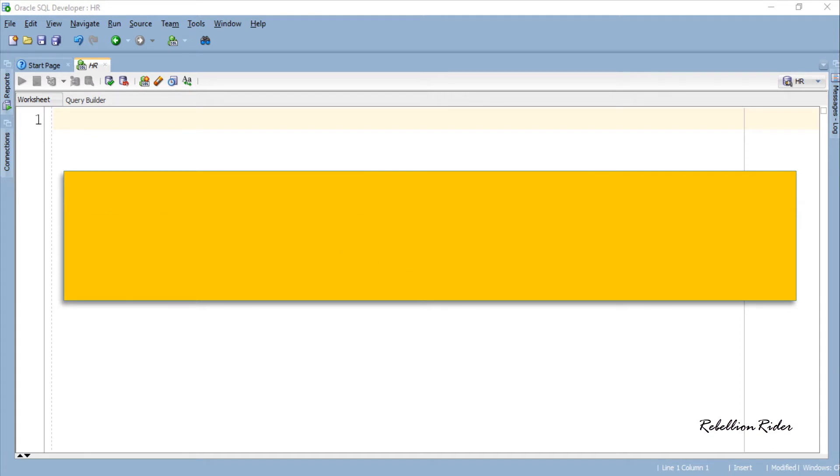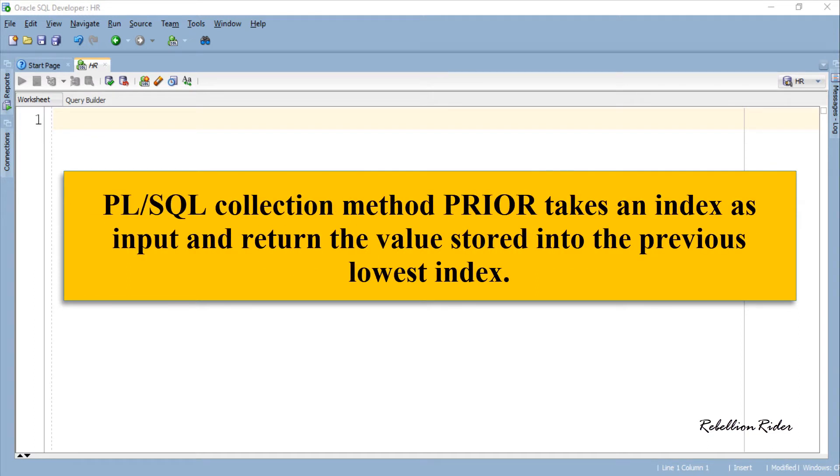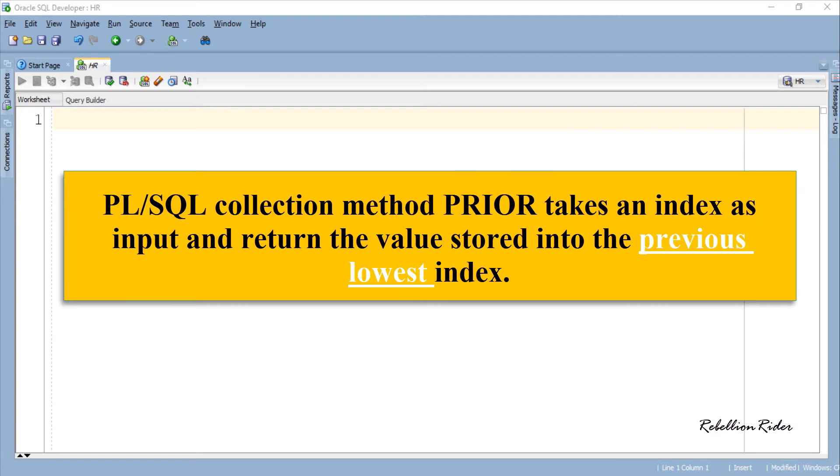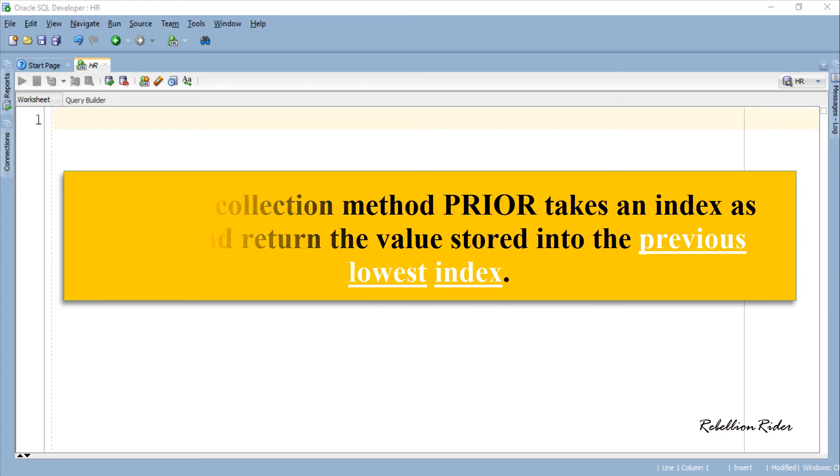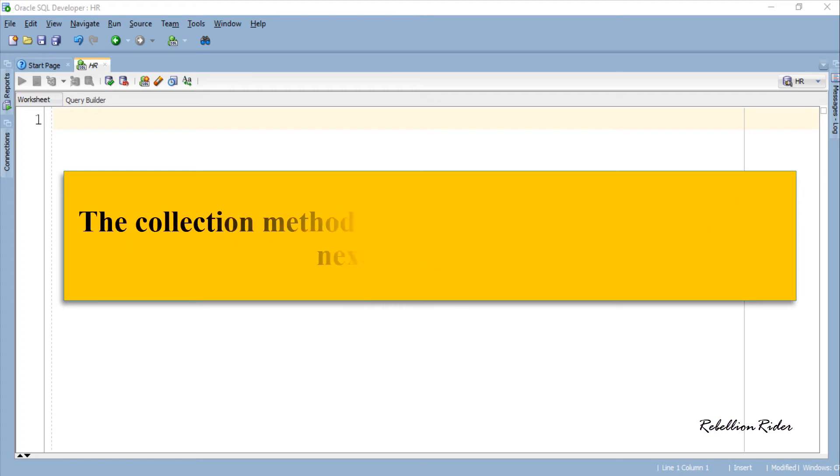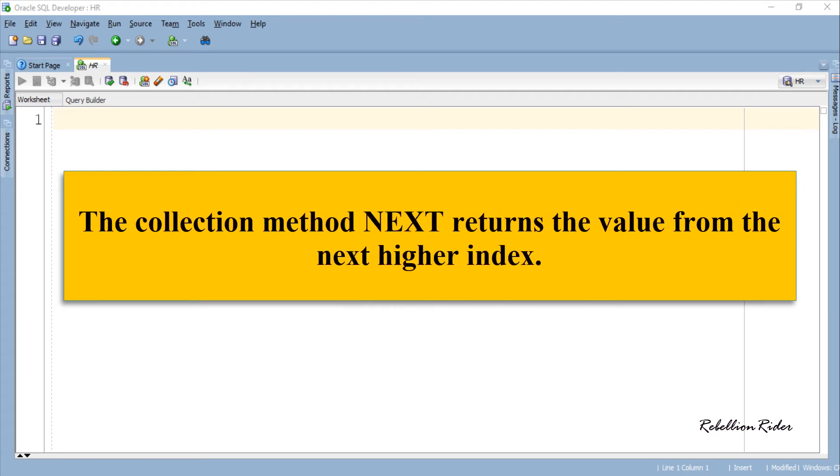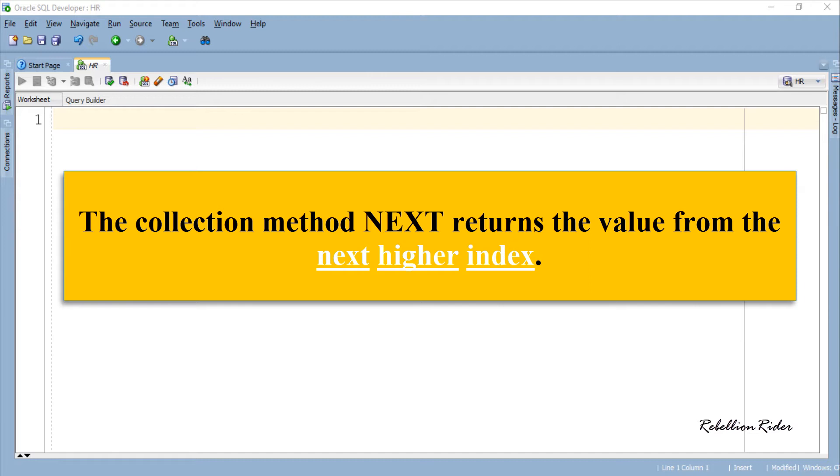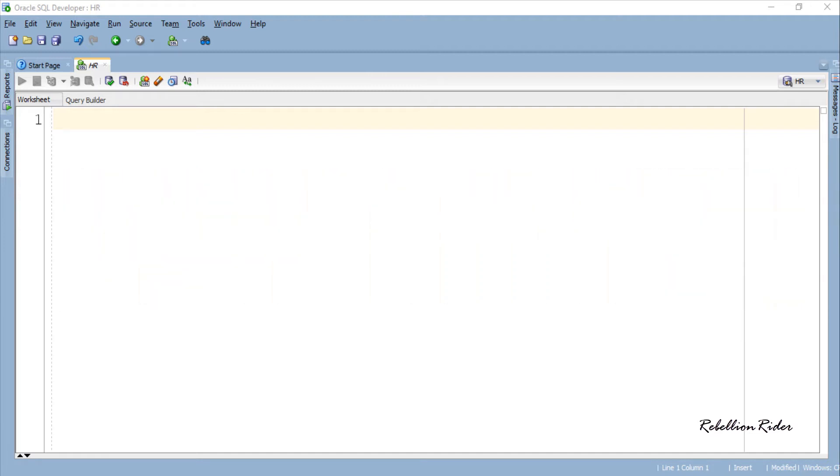For example, PL SQL collection method prior takes an index as input and returns the value stored into the previous lowest index. Whereas the collection method next returns the value from the next higher index. Let's do an example and try to understand what does it mean.